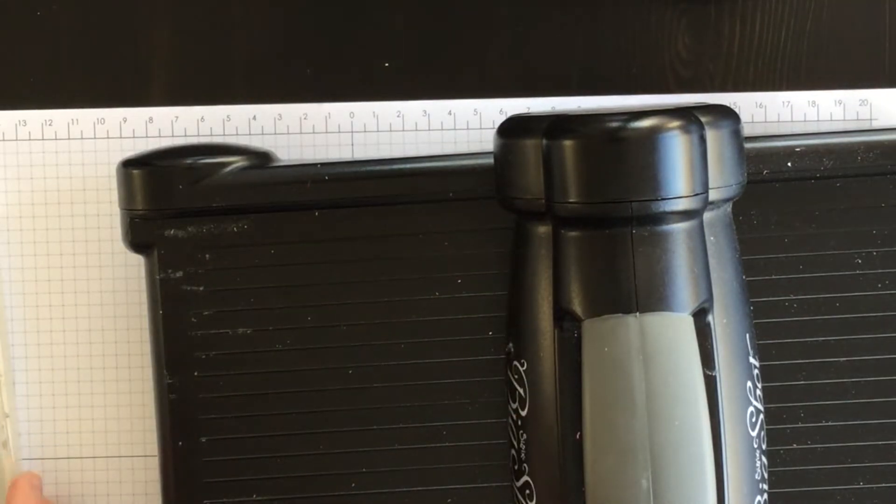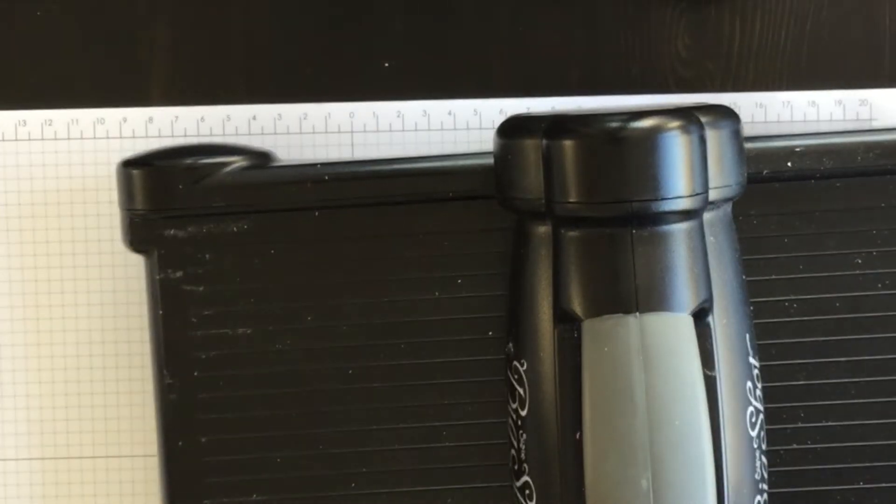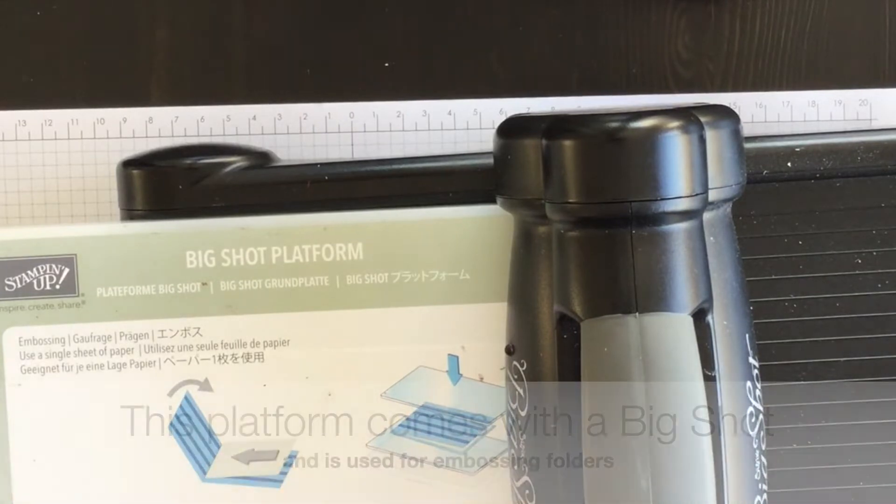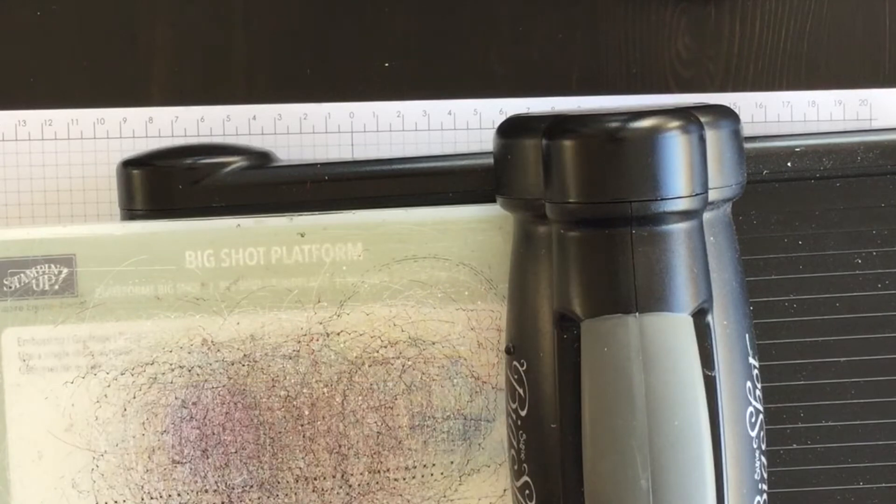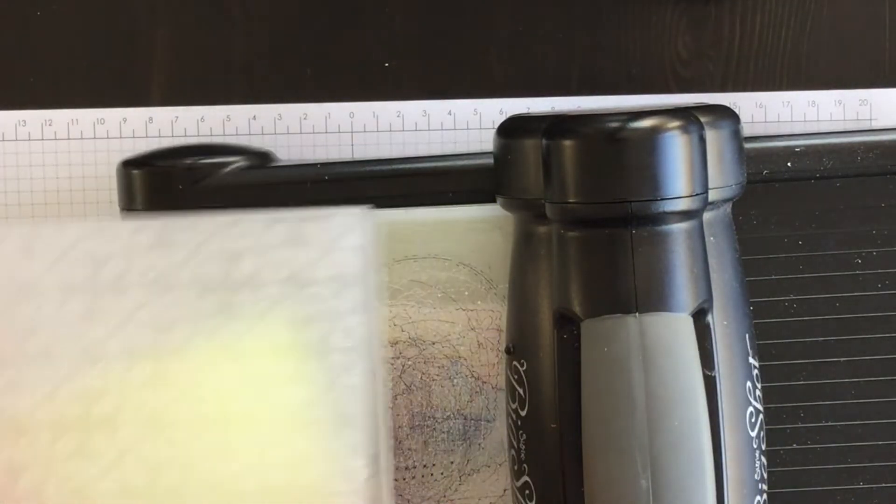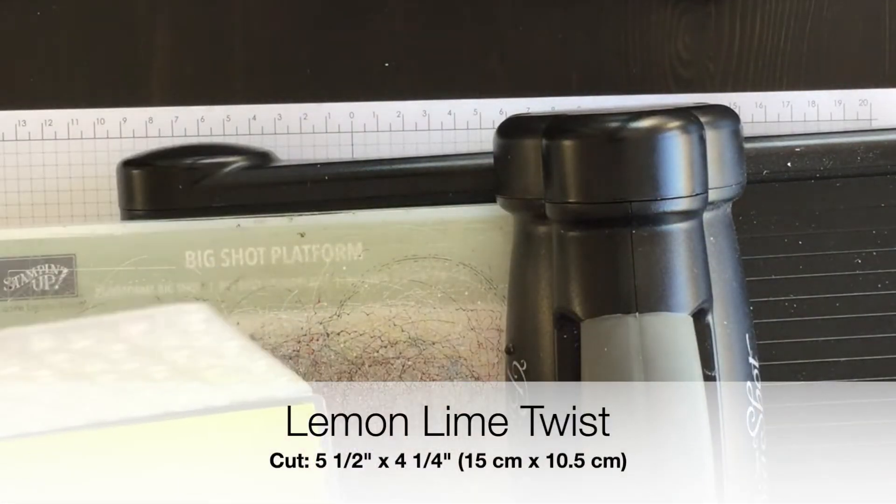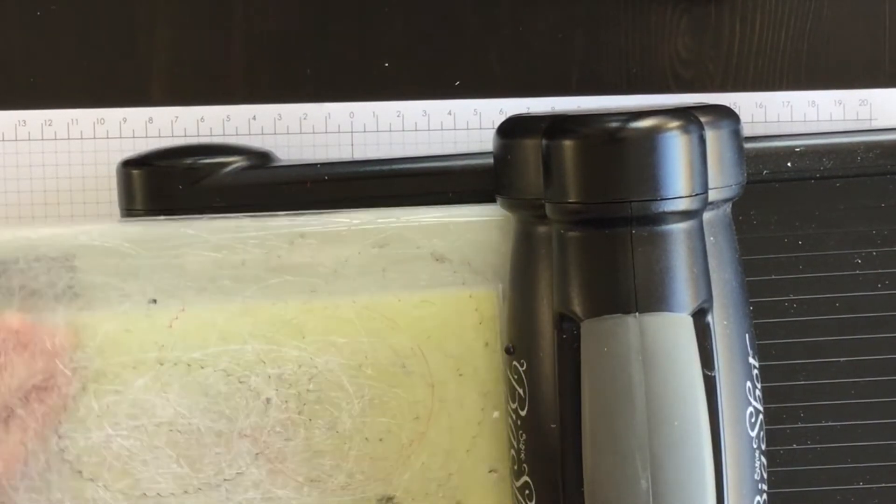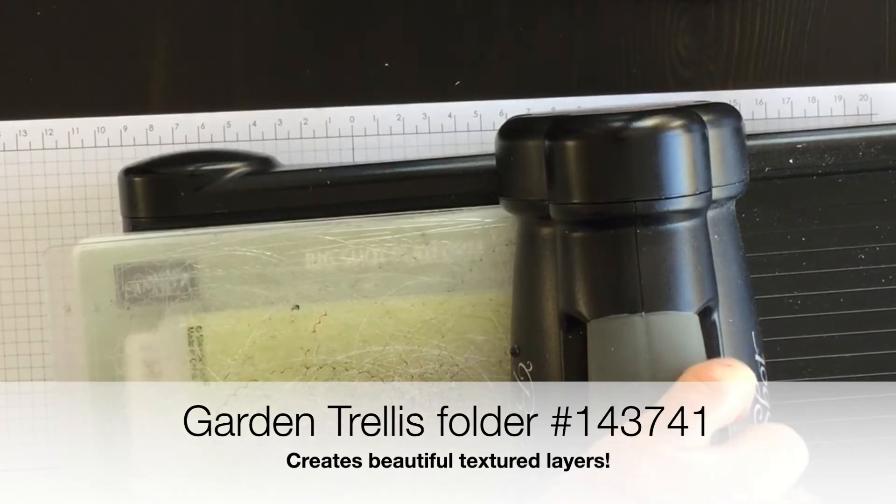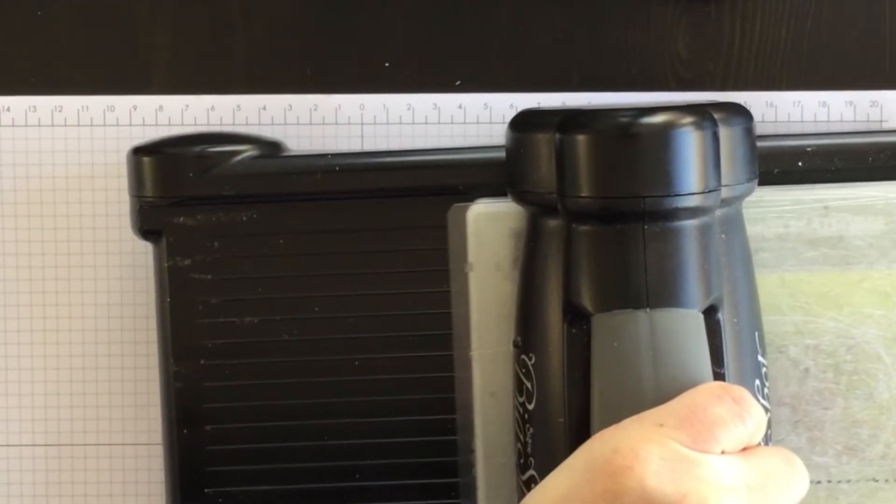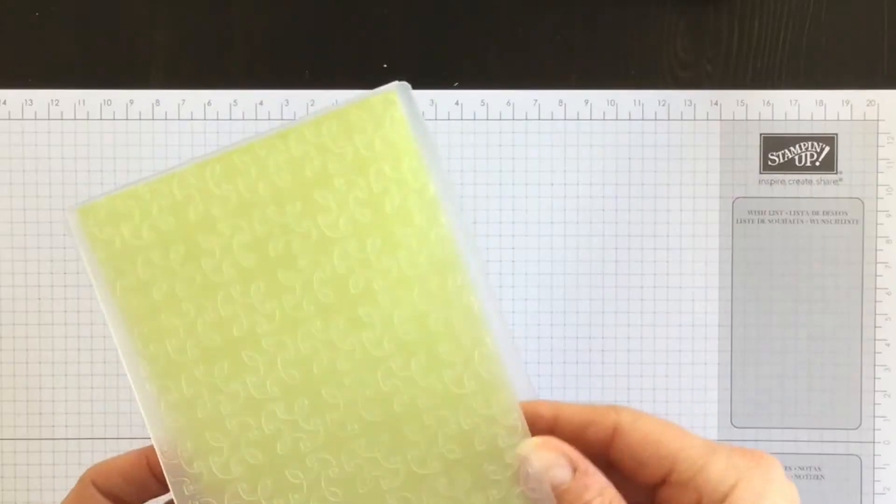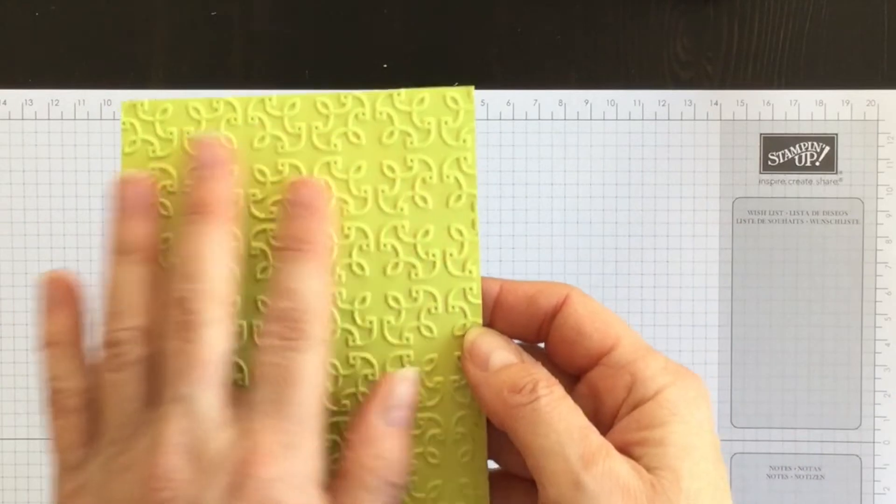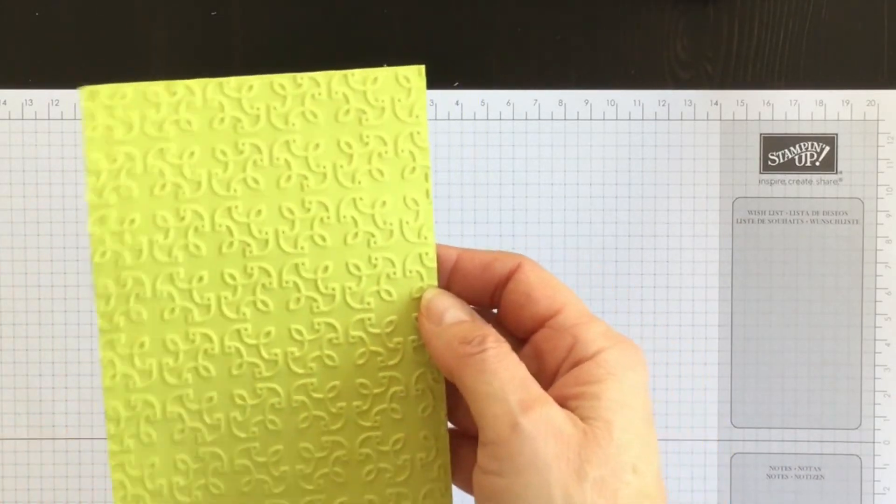Now while I have my Big Shot handy, I'm going to do something else. I'm going to switch over to my Big Shot platform, bottom standard cutting pad, and then I have my Lemon Lime Twist. I have a piece of leftover cardstock and I have an embossing folder. And I'm going to emboss this layer of Lemon Lime Twist and then I'm going to do something with it. I absolutely love the garden trellis embossed images on this strip.